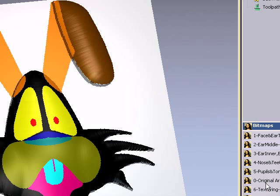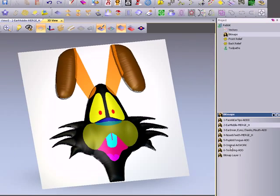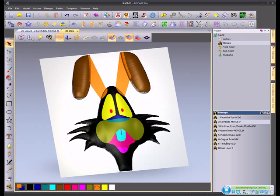The other type of 2D artwork that you can use is line work or vectors. Again, you can draw all this in ArtCam or you can import it from an external program. You could import DXF, DWG, EPS, AI files.